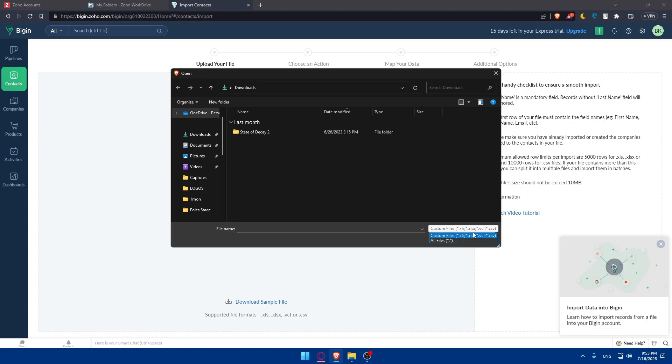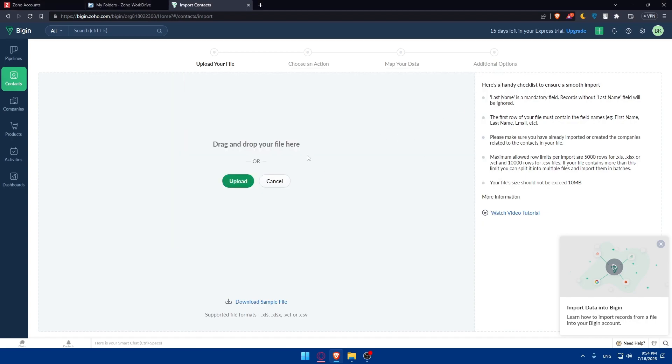As I said, I don't know what those two means, but the first one is Excel file and the second one is comma separated values. Depending on your file, you'll normally find it here. Click on it and it will be uploaded. Once you do so, you'll have to select or choose an action. Then you'll have to map your data and do some additional options. Let me just explain those to you real quick.